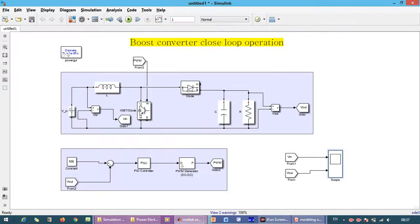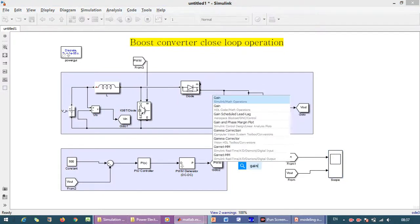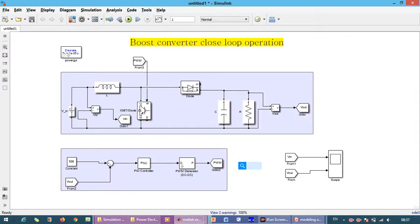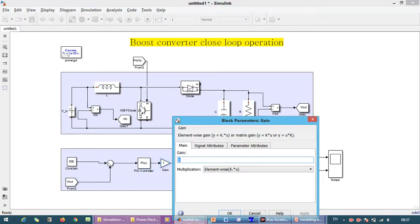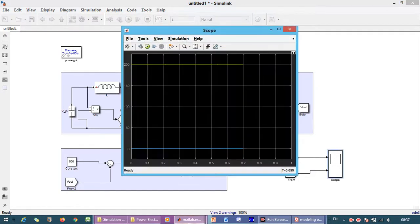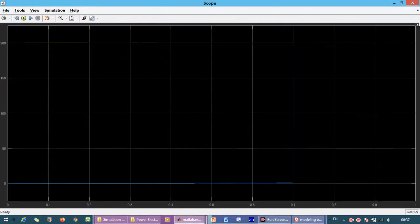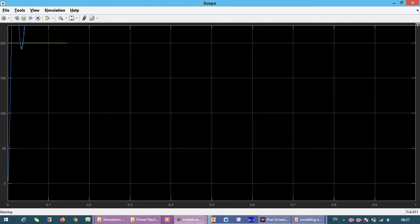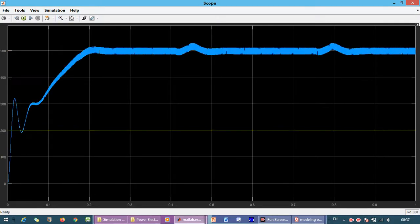We need one gain block with value 1 divided by 500. Now we just run the simulation again. You can see this is our output voltage and the yellow color is the input voltage.